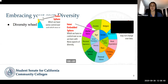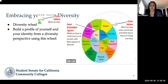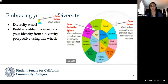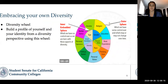This is a diversity wheel. You can see there are so many facets to diversity and our identities as students — there's age, gender, race, ethnicity, and you can see all the different ones here. We want you to take this diversity wheel into account and really build a profile of yourself and your identity from a diversity perspective using this wheel, considering all of these in your profile.